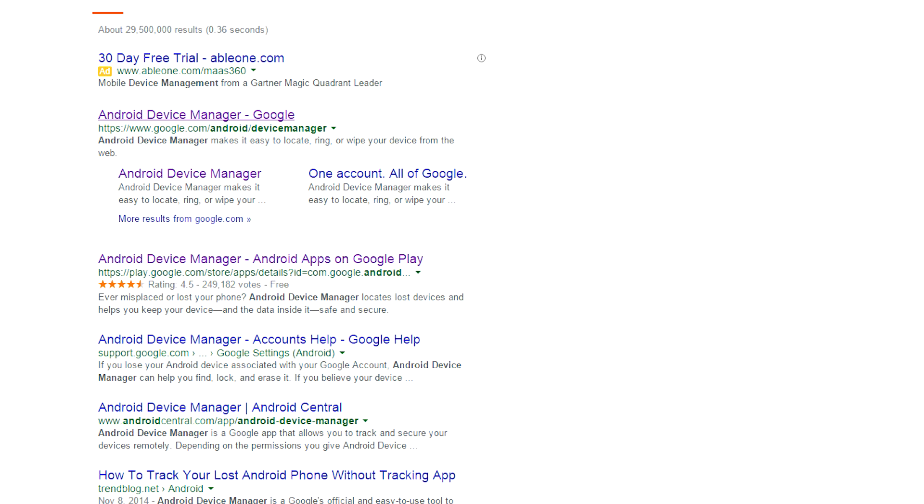I'm going to show you two ways to find your lost or stolen Android device. One is by using your desktop browser and the other method is by using your mobile phone. So without further delay, let's start off with finding it by using your desktop browser.